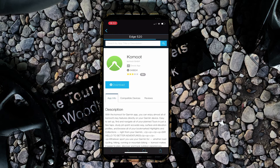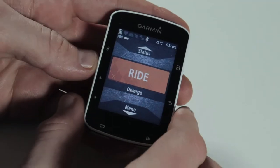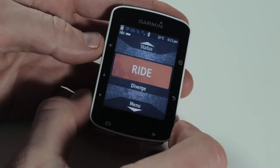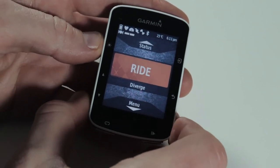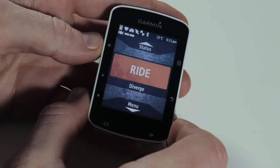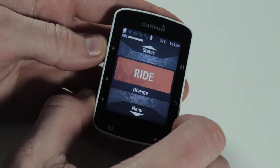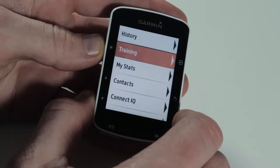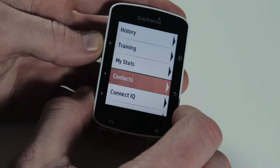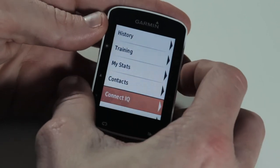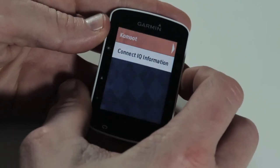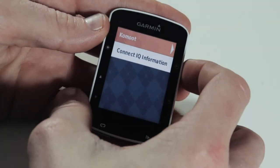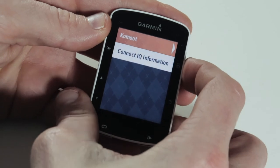Once that's downloaded, go to the screen on your Garmin device. Open up the Komoot app on the Garmin device — it might be slightly different depending on what device you've got, but basically go to menu, go down to Connect IQ, select it, and you'll see the Komoot app there.